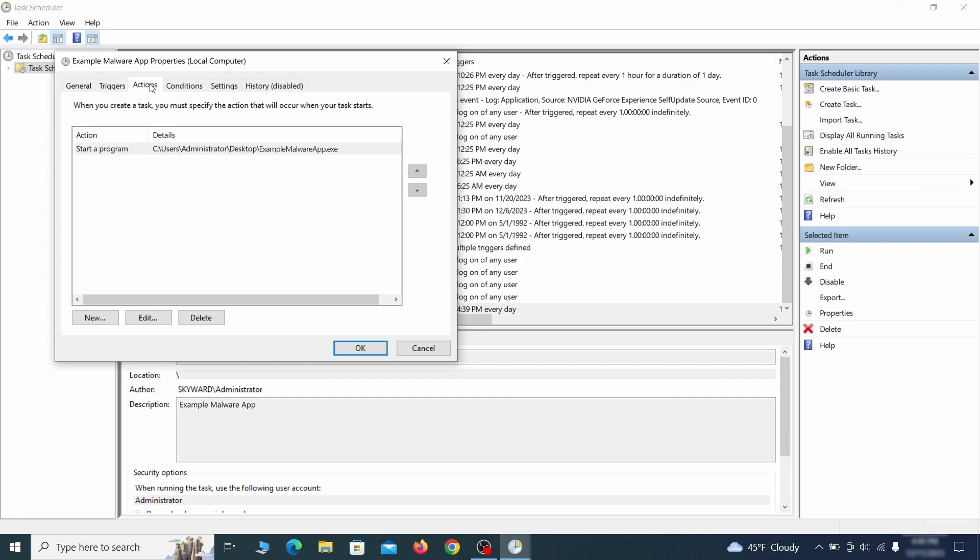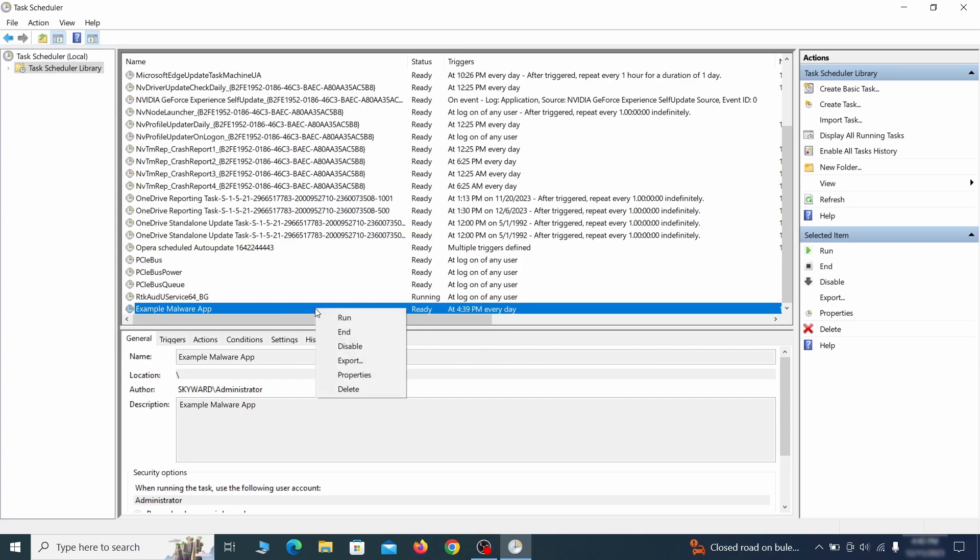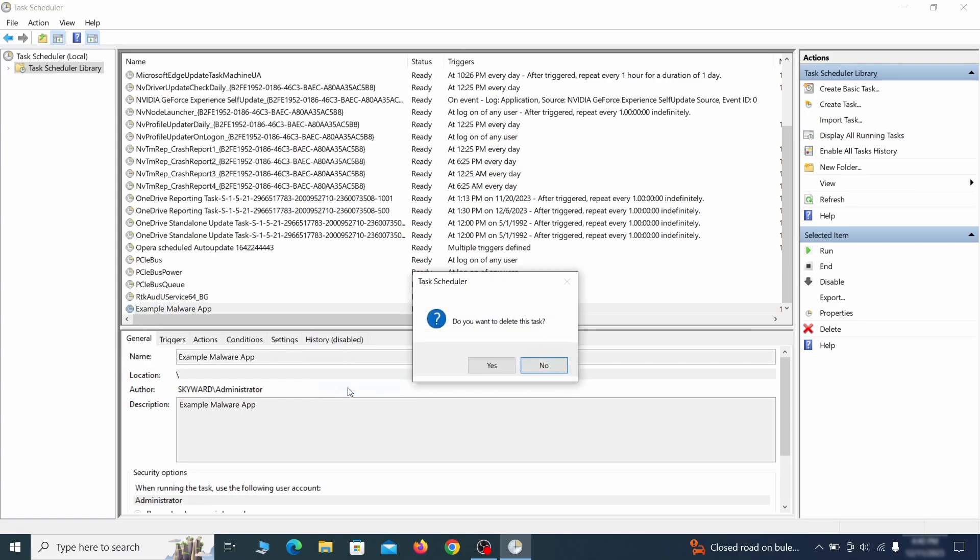If the action is to start a particular program, pay close attention to the location name of that program. Doing so could help you determine if the task is related to the malware. If you think a particular task is malicious, right-click it again and select delete.